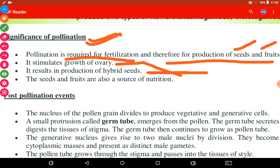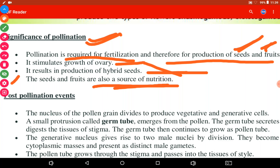Especially in the case of cross pollination, recombinant individuals are formed when male and female gametes fuse. The next significance is that seeds and fruits are also a source of nutrition. When seeds and fruits are formed, these are the source of nutrition for all living beings present in the living world.